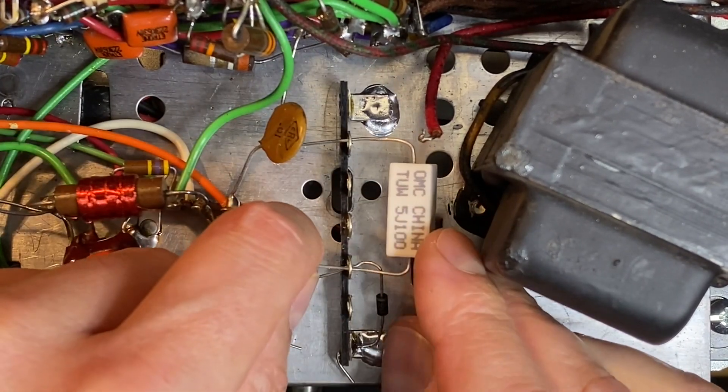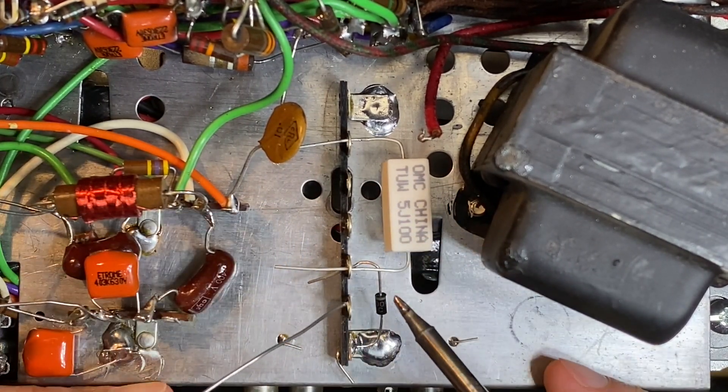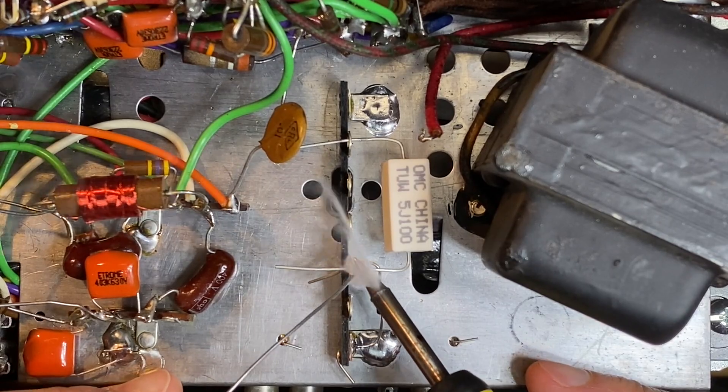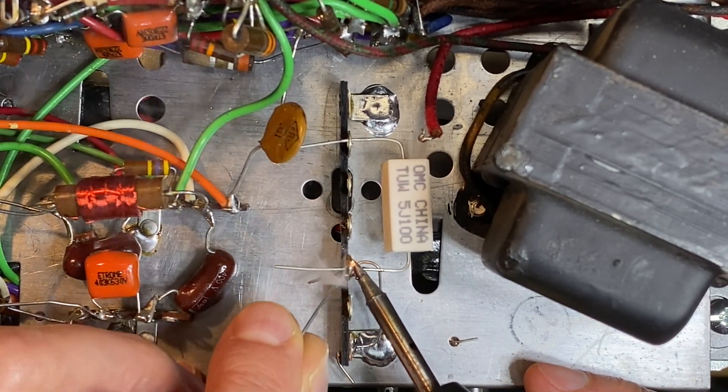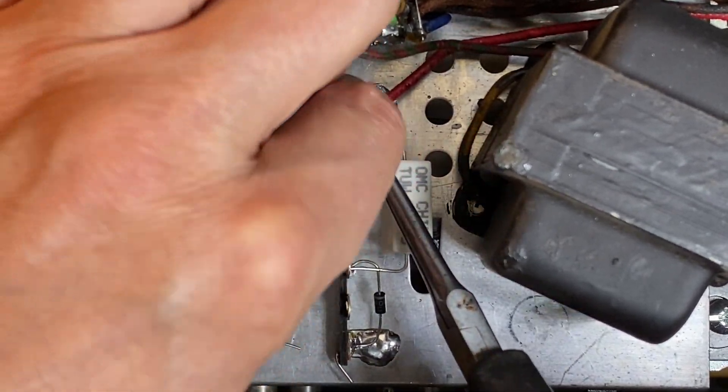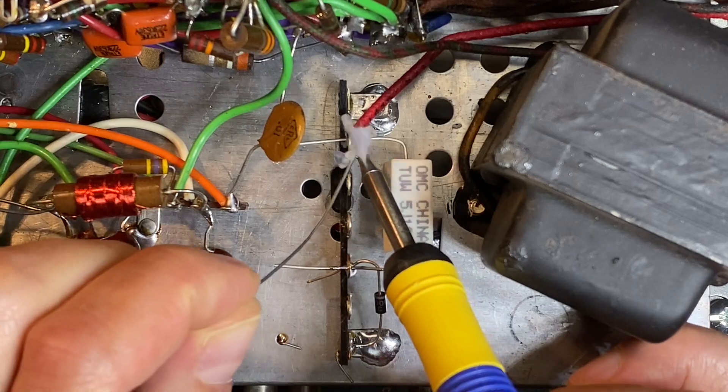Later in this video, I'll explain how to select the correct diode to replace the selenium, why a resistor is required and how to calculate the correct value.